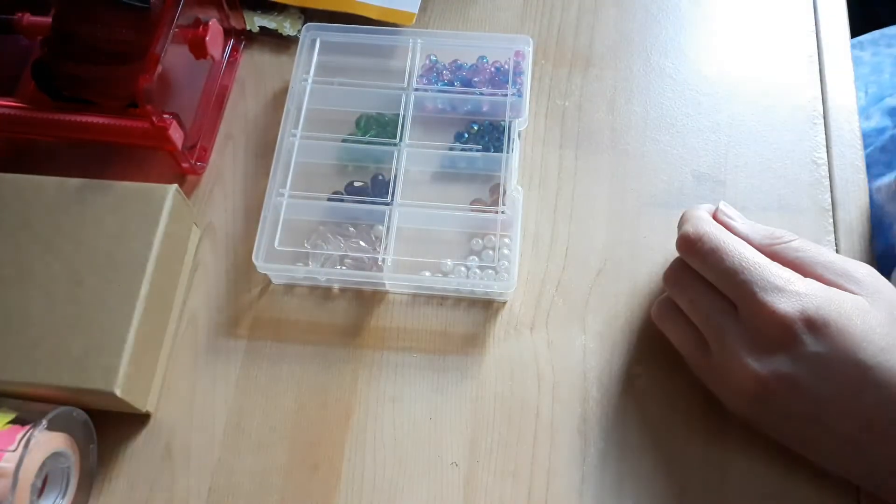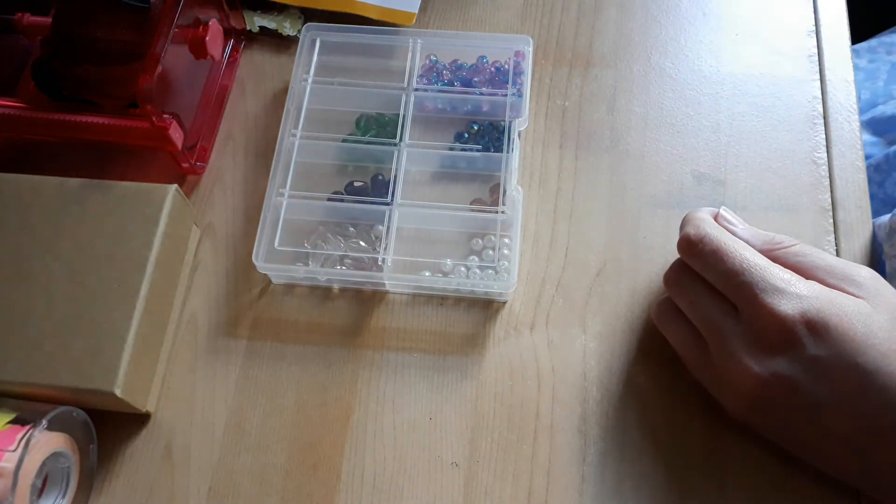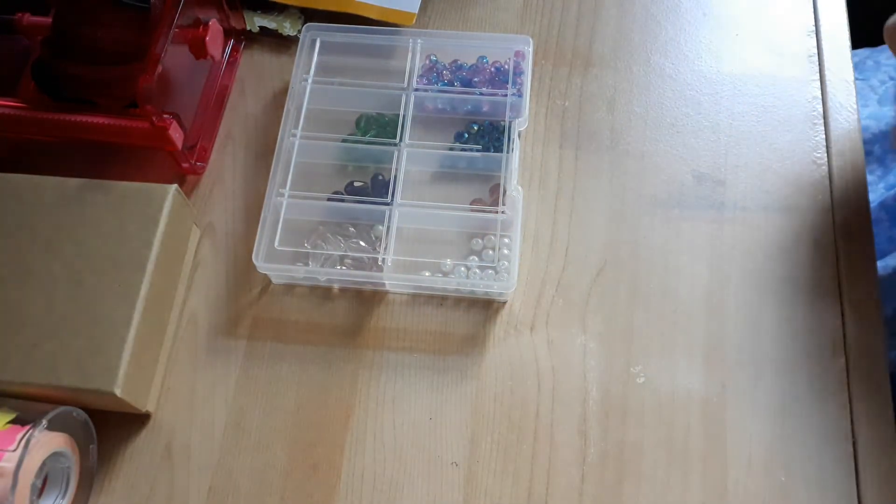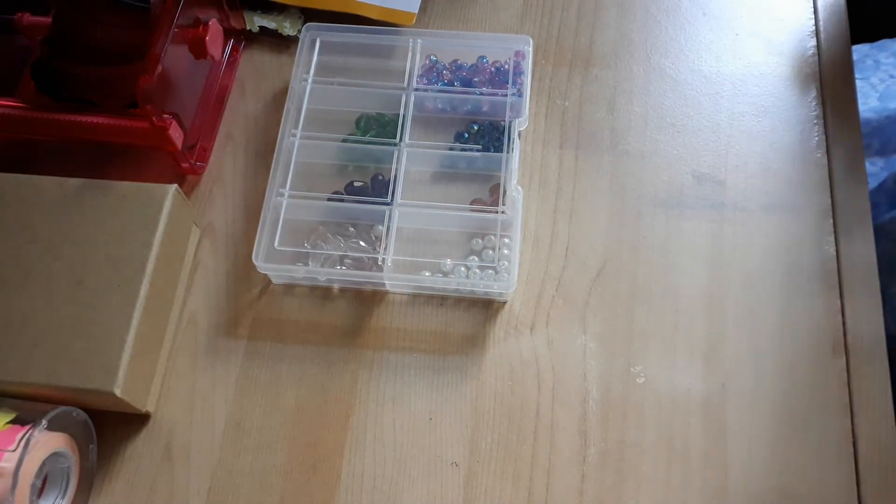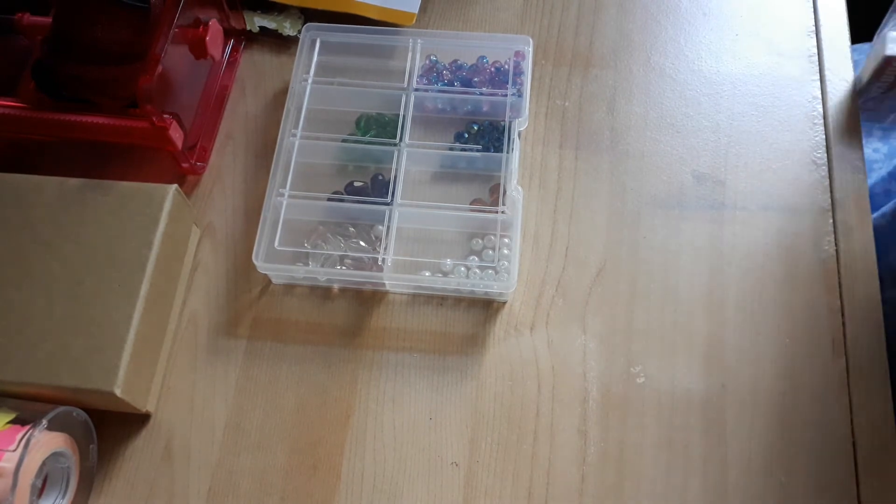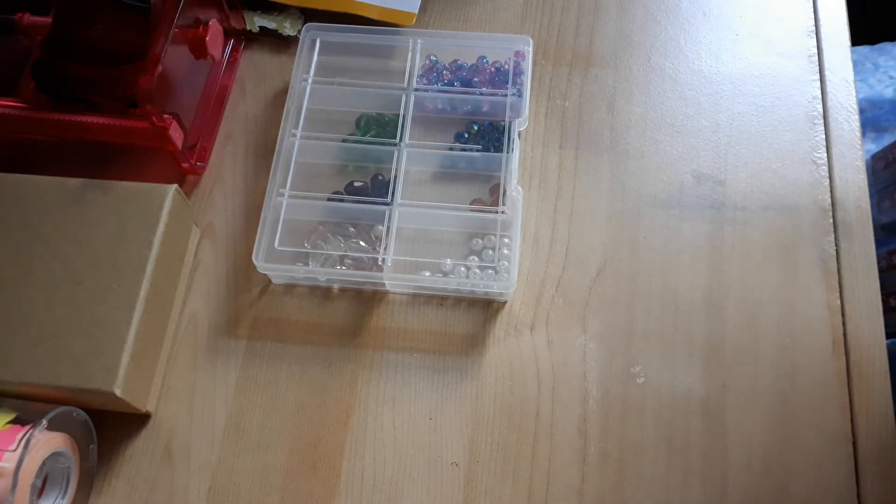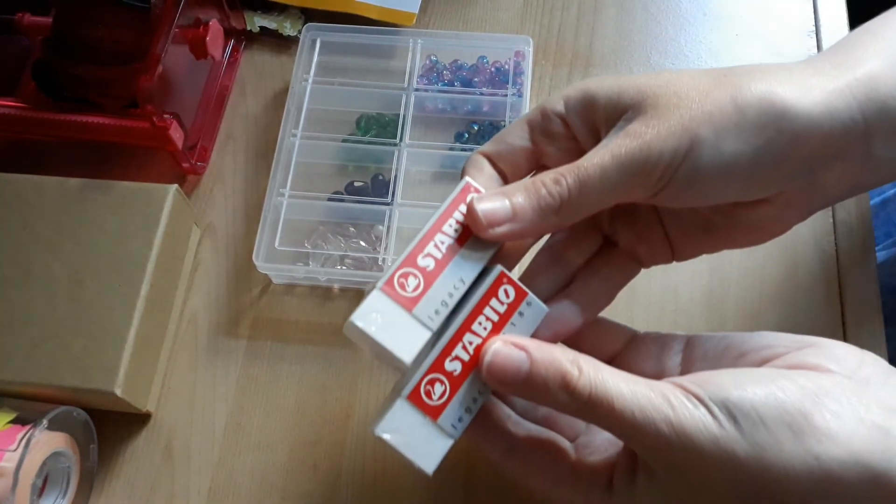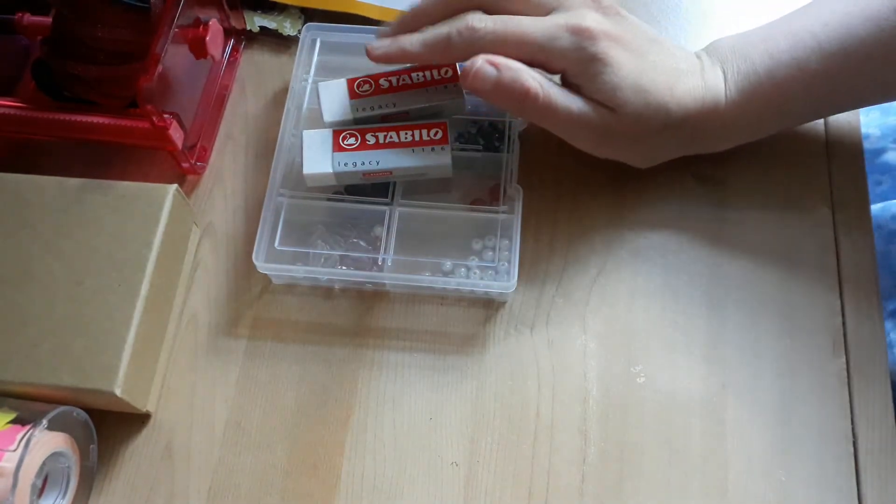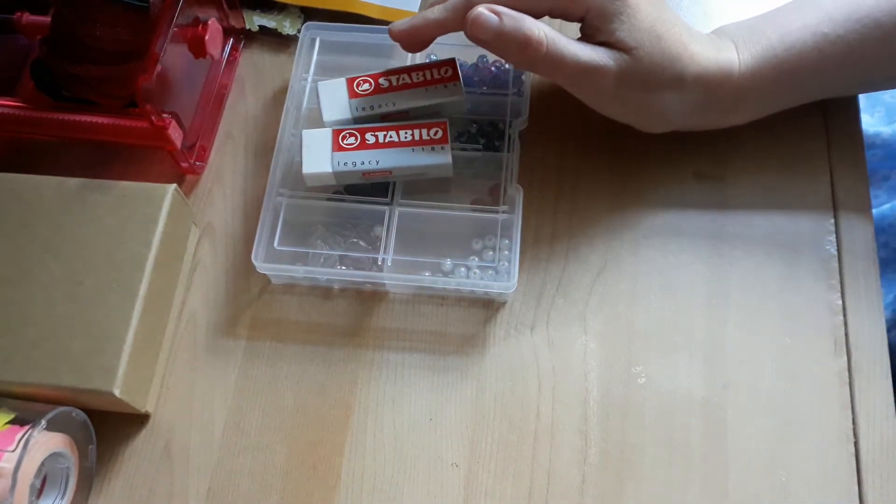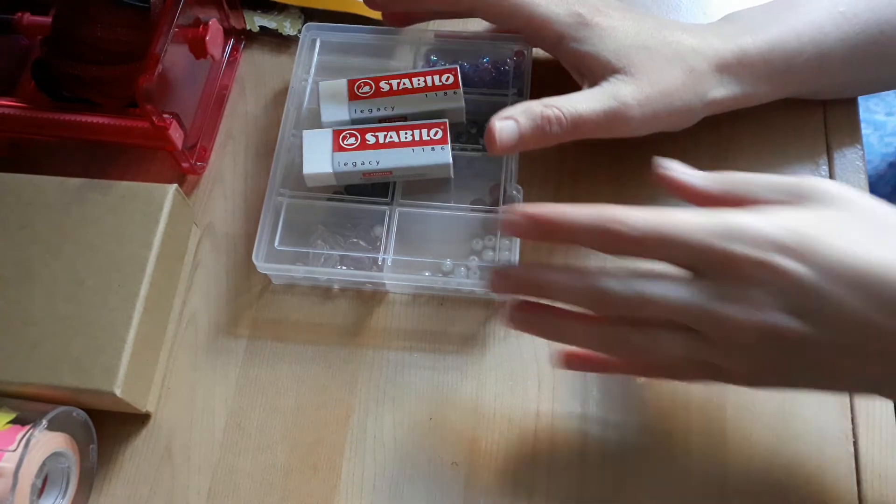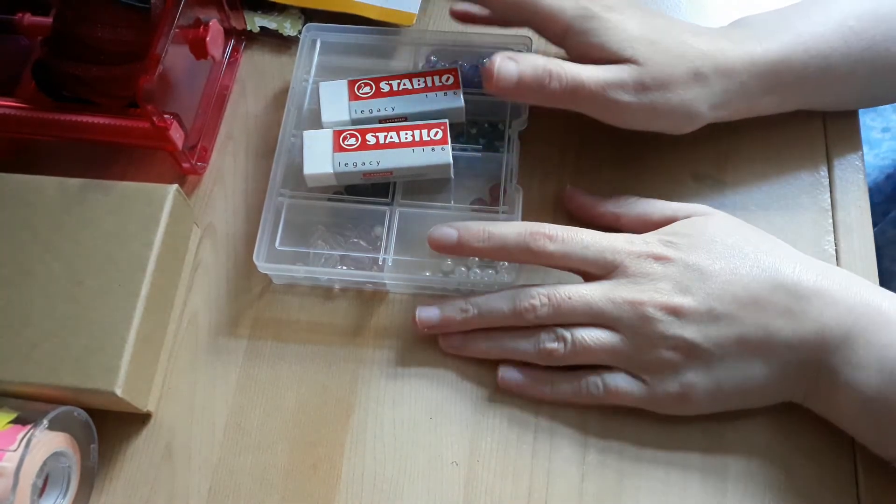And two of these erasers. So let me just check that's all the goodies I have. So that is all the goodies at the moment.